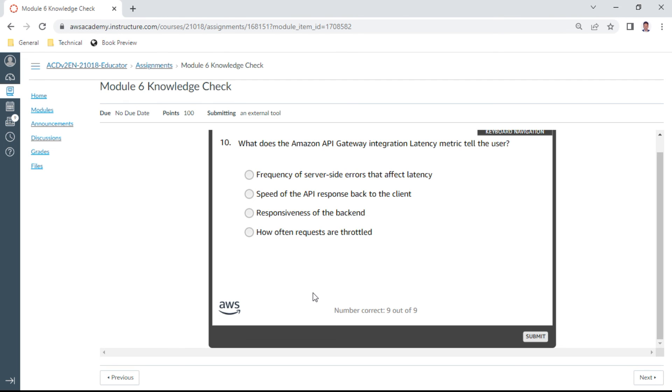And the last question in Module 6: What does Amazon API Gateway integration latency tell the user? It is the responsiveness, so this latency is always responsiveness of the backend.